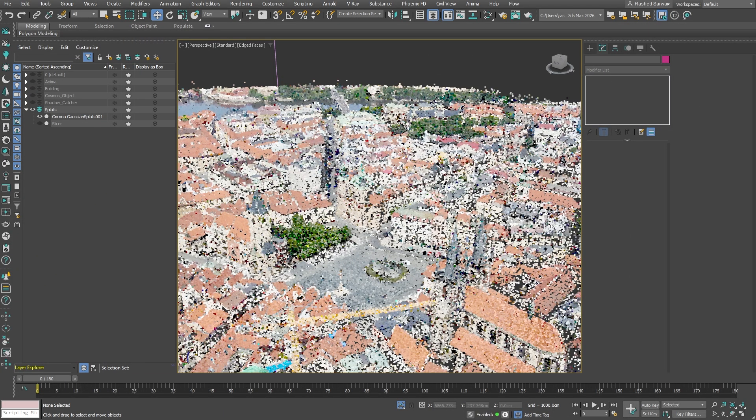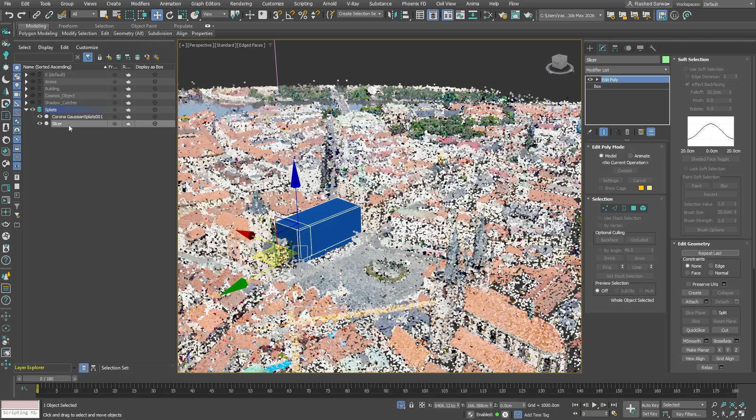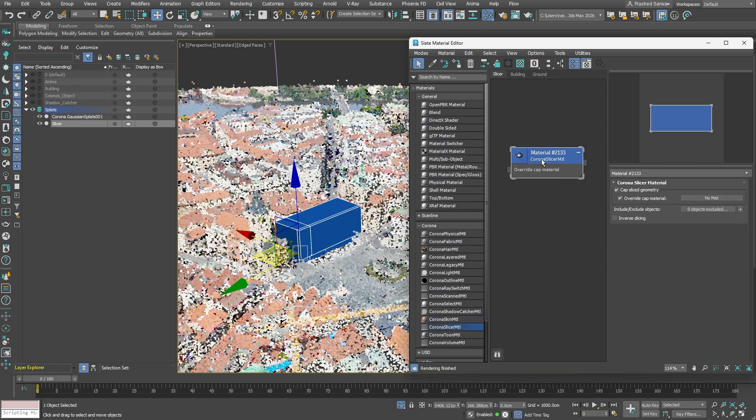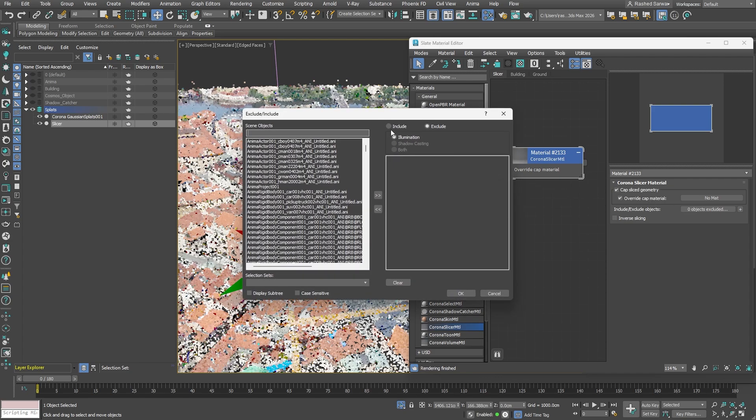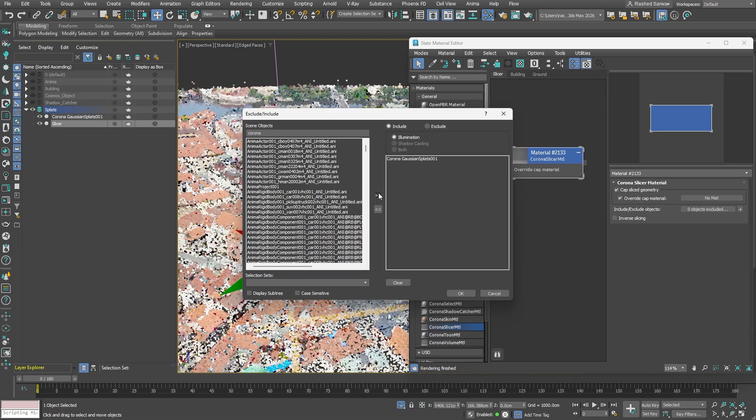Now that our environment is correctly configured, let's proceed to integrate our 3D object with the Gaussian splat. Let's select our pre-made object, which will act as a slicer after we create a slicer material. Within these settings, ensure you choose the Include option and then add the Gaussian splats we loaded earlier.